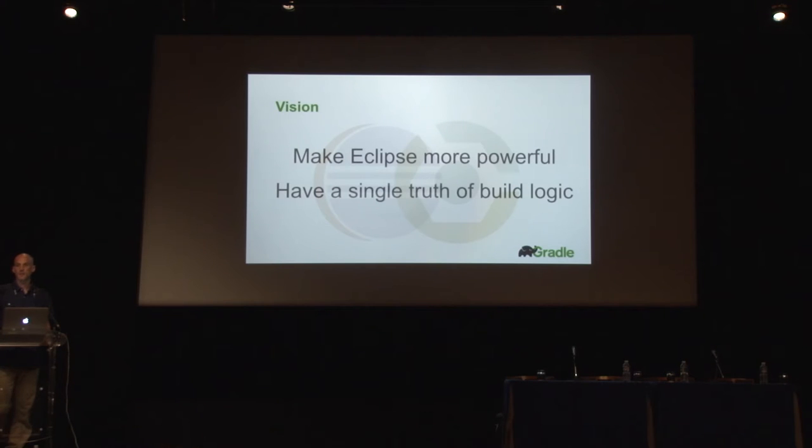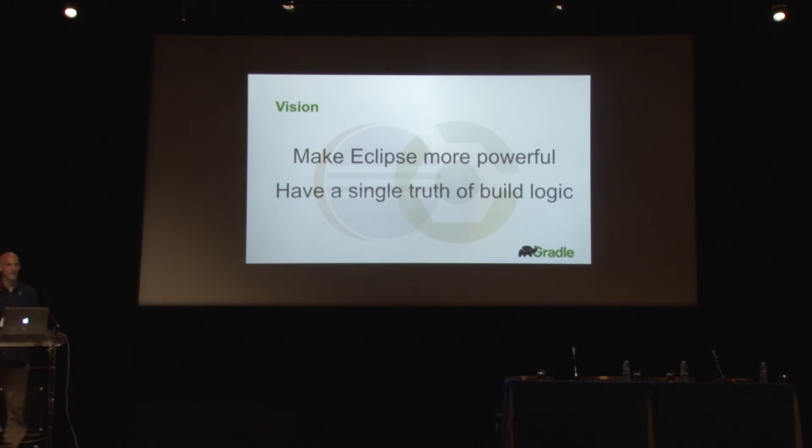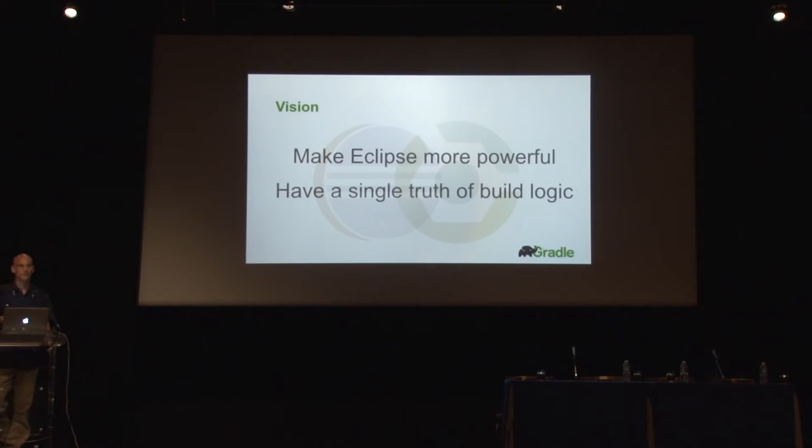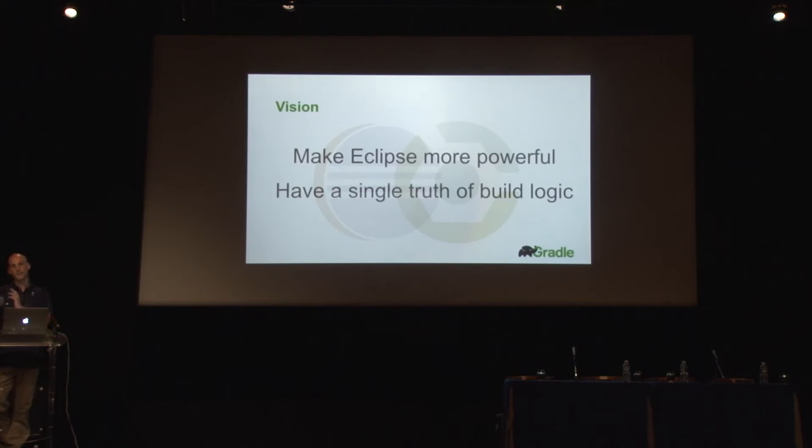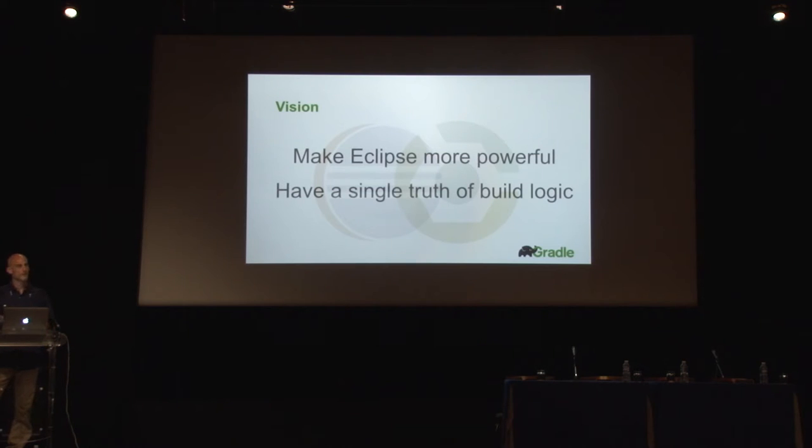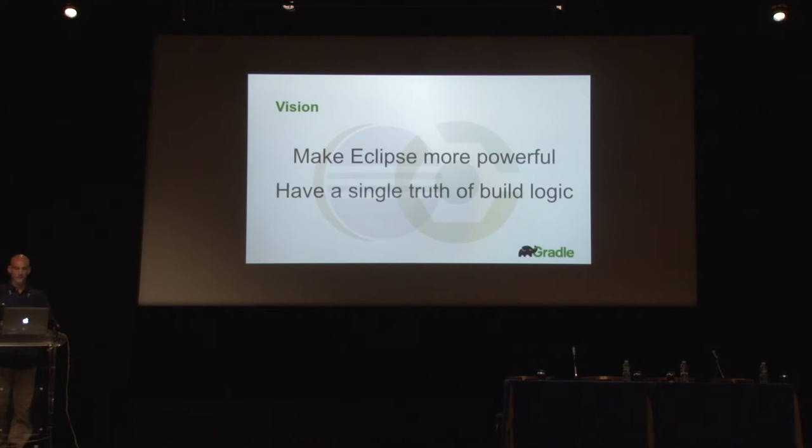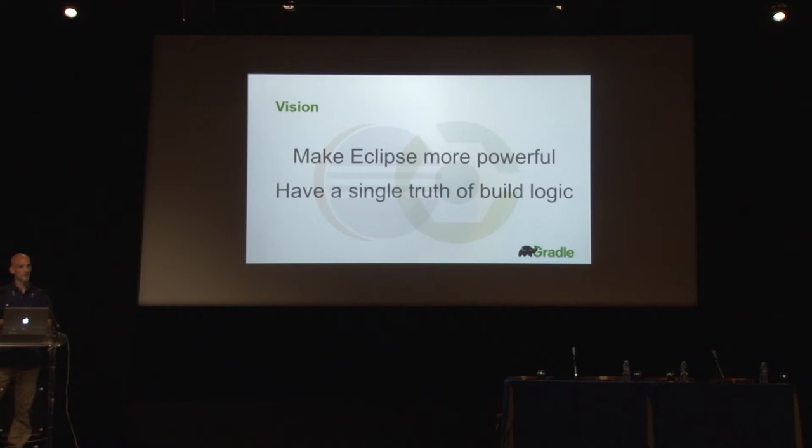Before we jump into the demo, I would like to give you a few hints on our vision, because behind Buildship there is a vision. One is to make Eclipse more powerful. What we mean by that is we want the users to be able to do more things from within the IDE. To give you one example, let's say you want to run your integration tests. Usually that involves setting up a web server, maybe initializing a database, then you want to run the actual tests, and then there needs to be some teardown. All this should be possible from within Eclipse with a single click.